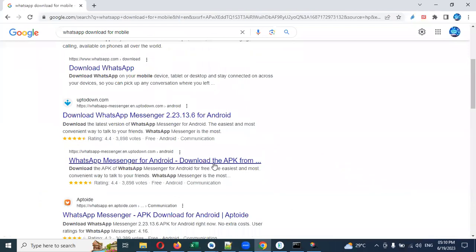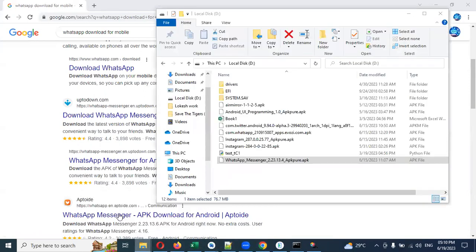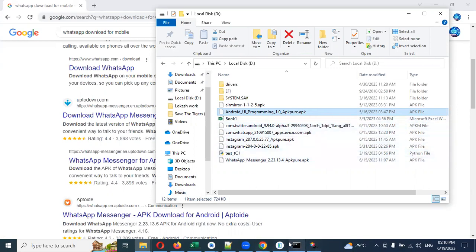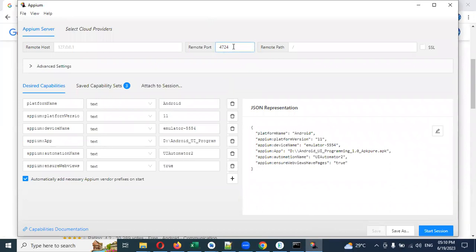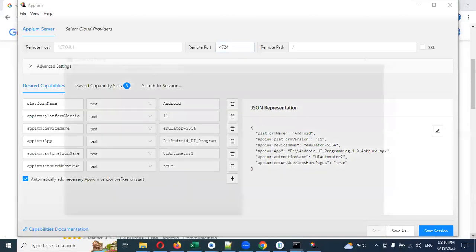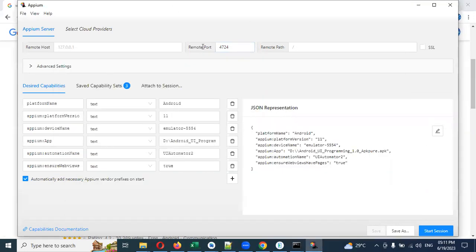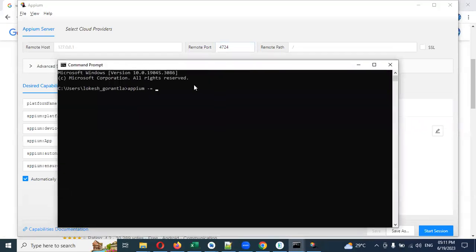My 'android-uiautomator-1.0-apksure.apk' file is shown here — I downloaded it from Google. Search for a PC APK file and download the WhatsApp APK for Android. I'm also using 'android-uiautomator-1.0-apksure4.apk' which I found from Google as well. Now after setting this up, we need to run the Appium server. Running: 'appium -p 4724' — that is the port number I'm using for the inspector.